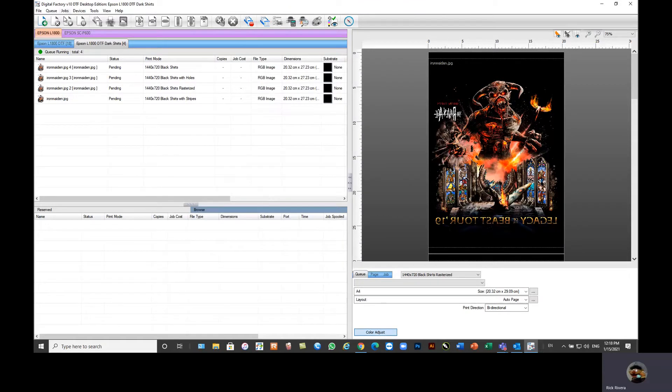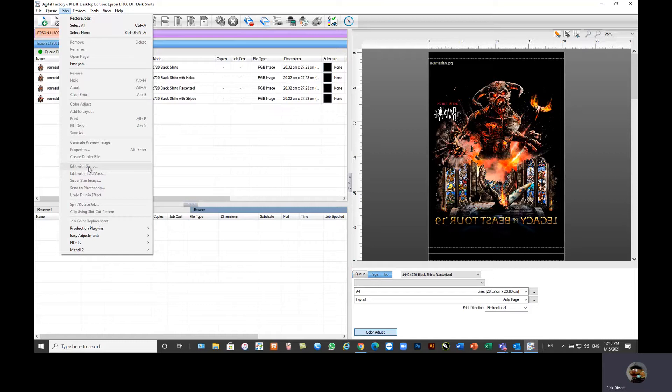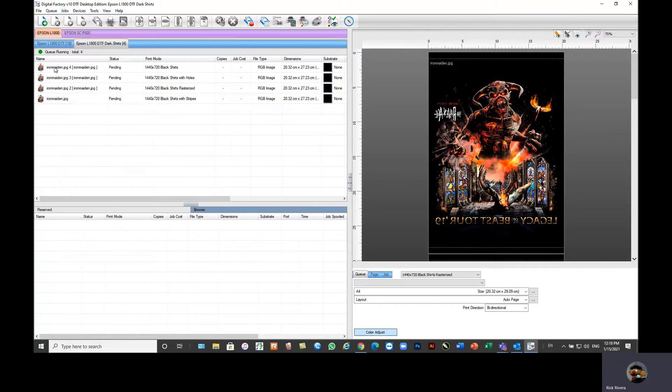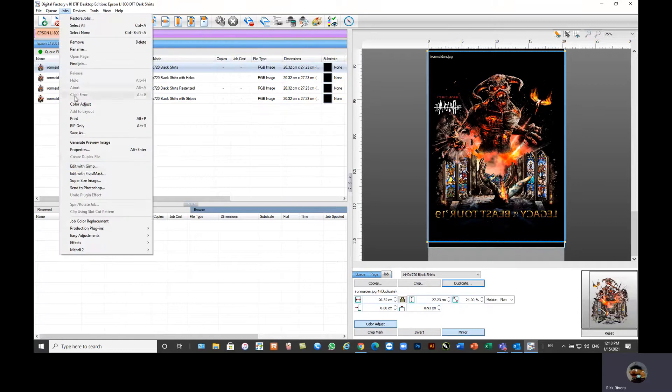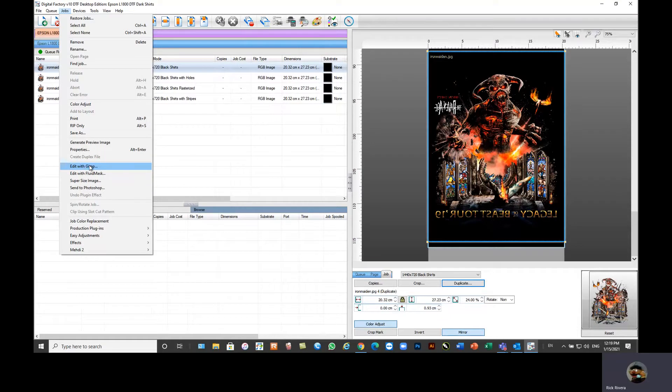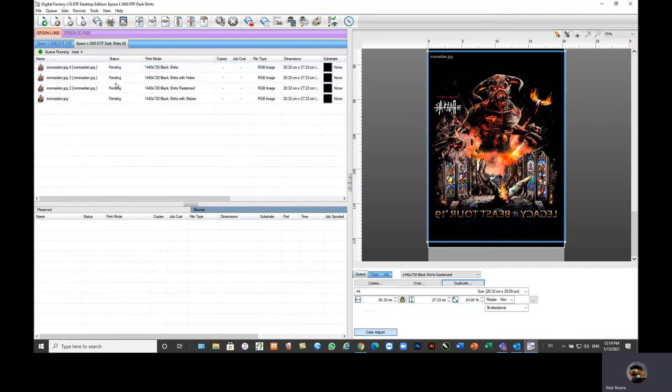We also have a lot of image editing features. We include GIMP. So if you are new to this and you have not bought Photoshop yet or Illustrator or Corel, to be honest, you don't need it. You can actually do a lot with our GIMP product. So if you need to add text to an image or you want to edit the image, you can simply edit with GIMP. This will open the GIMP window. You can make your edits. And then from GIMP, we actually have a button to send the job directly back to the RIP. So you don't have to export or save the file.